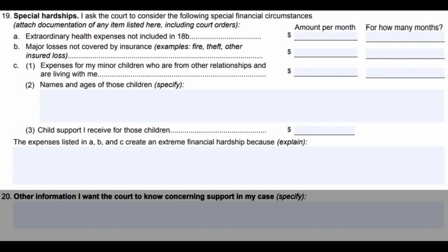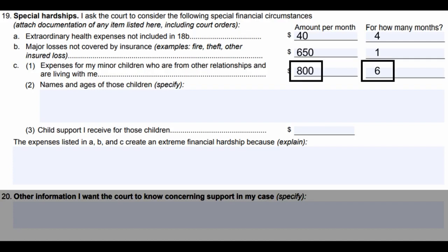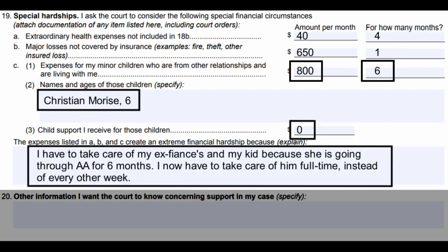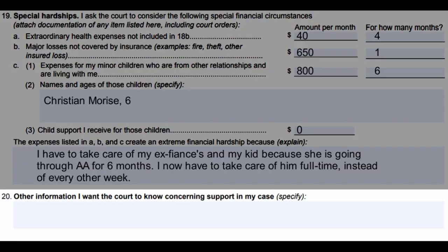Number nineteen, special hardships: if you have any special hardships for any of the children, such as extraordinary health expenses not included in 18B, major losses not covered by insurance, or expenses for your minor children from other relationships living with you — provide their names and ages and explain why these create extreme financial hardships for you. Number twenty, other information you want the court to know concerning support in your case: if you want anything else the court to know, write it down here.